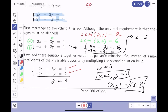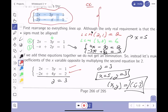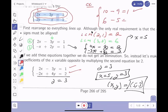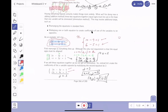You should always check your answer in the original system. First equation: 2(5) − 3(3) = 10 − 9 = 1. That checks out. Second equation: 2(3) − 5 = 6 − 5 = 1. That checks out perfectly as well.